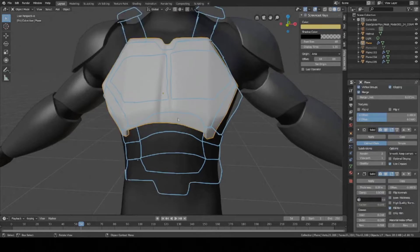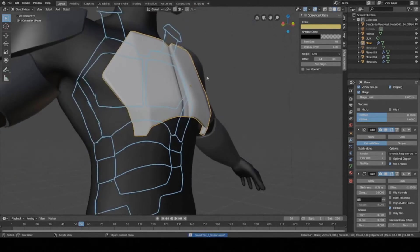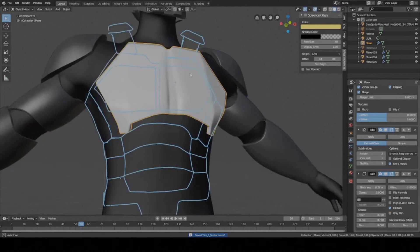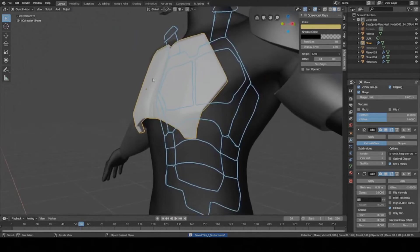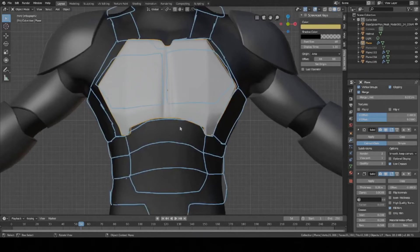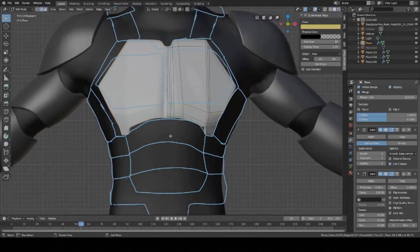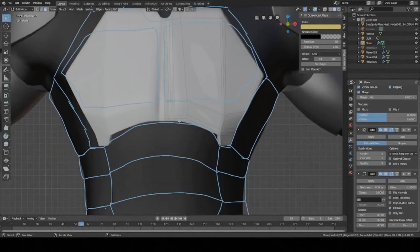So I went ahead and got rid of the pecs just cause I didn't really think they looked that good. But the chest piece overall, I think still looks pretty good. But anyway, we're going to move on downward to the abs and I'll show you how to do that just using a plane. And then you should probably get the hang of it from there.